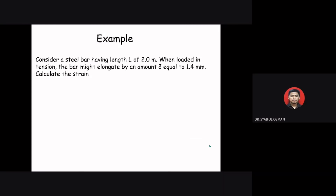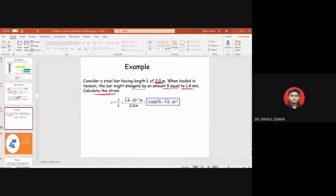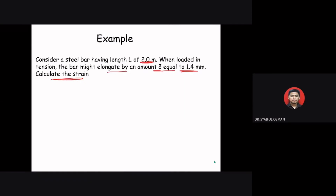Before we end class, here is a practice problem. Consider a steel bar with a length of 2 meters. When loaded in tension, the bar elongates by an amount delta equal to 1.4 millimeters. Calculate the strain. Using the formula: strain = change in length divided by original length.